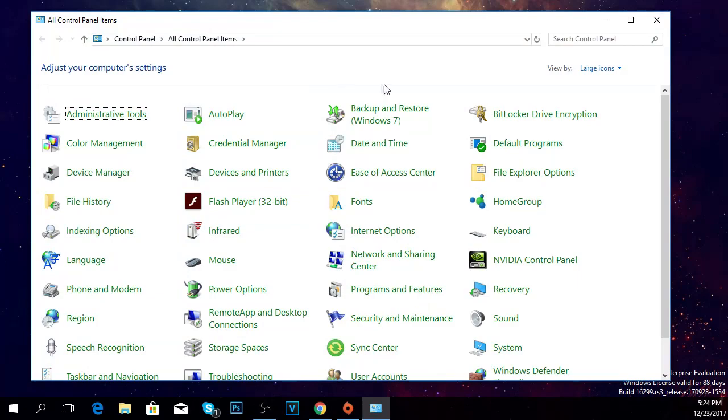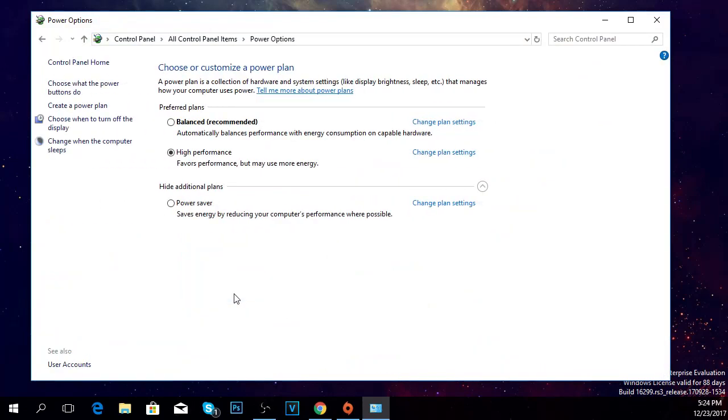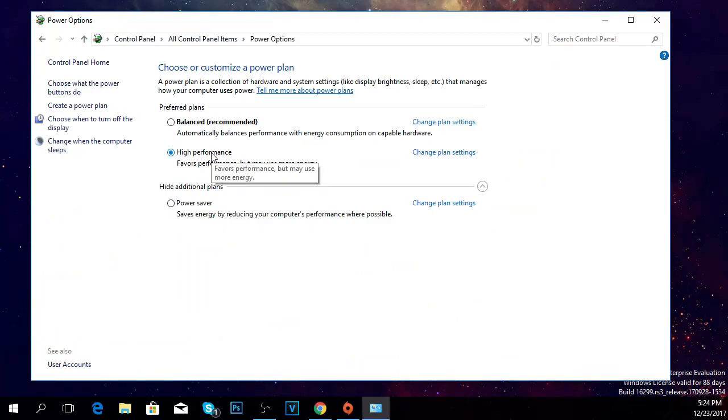Then go to power options, click on it, and select high performance. You'll have high performance turned on and hopefully your Windows will boot up faster. But if not, stay in this video because I'm going to show you a few more solutions.